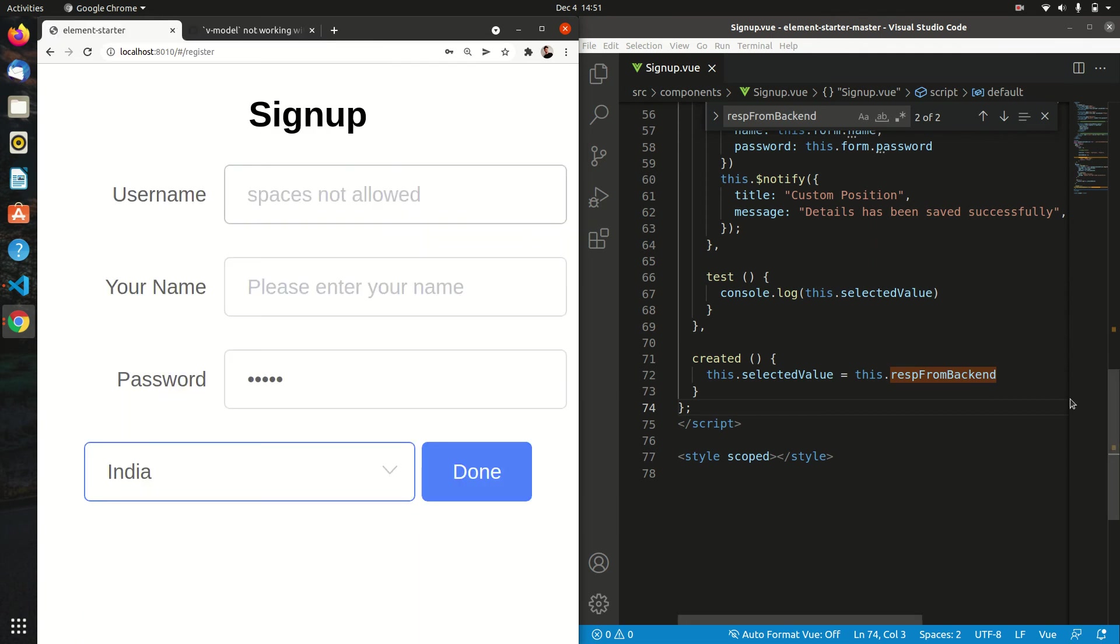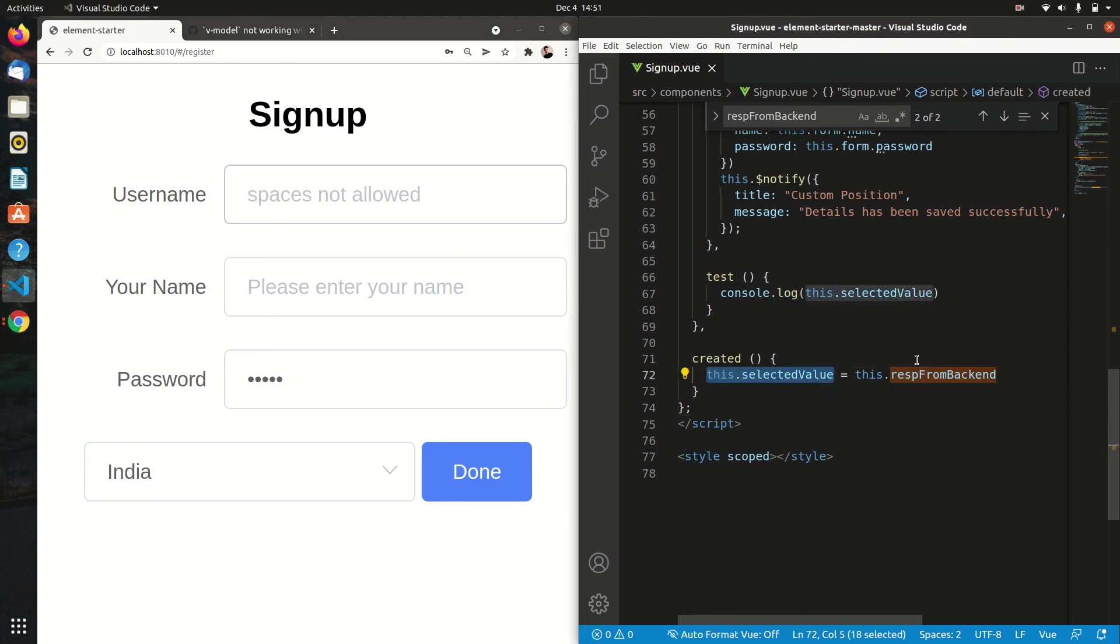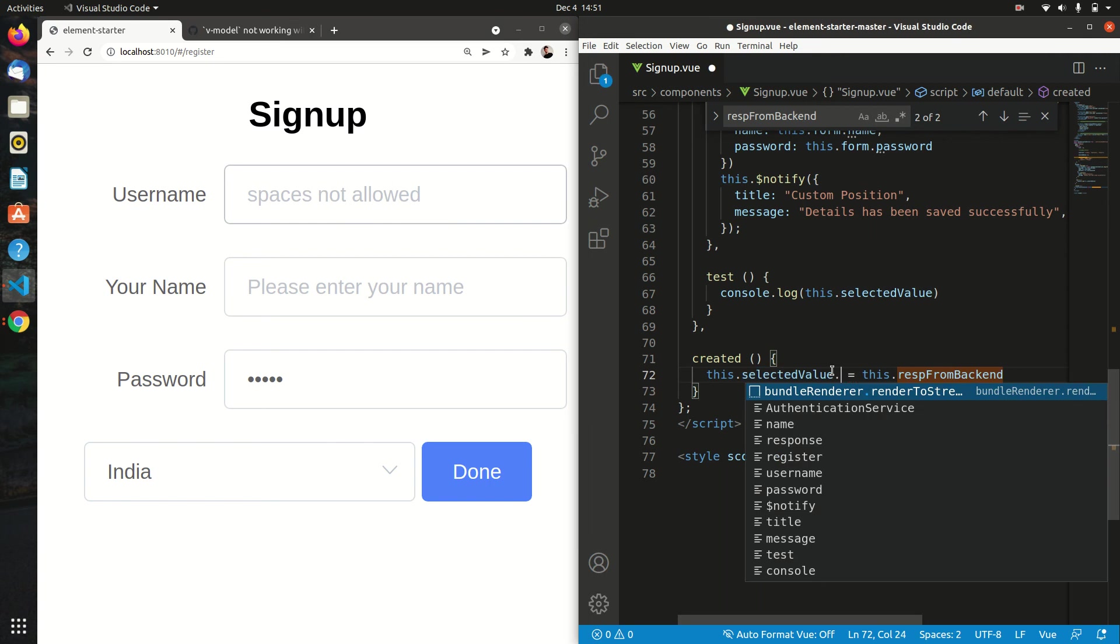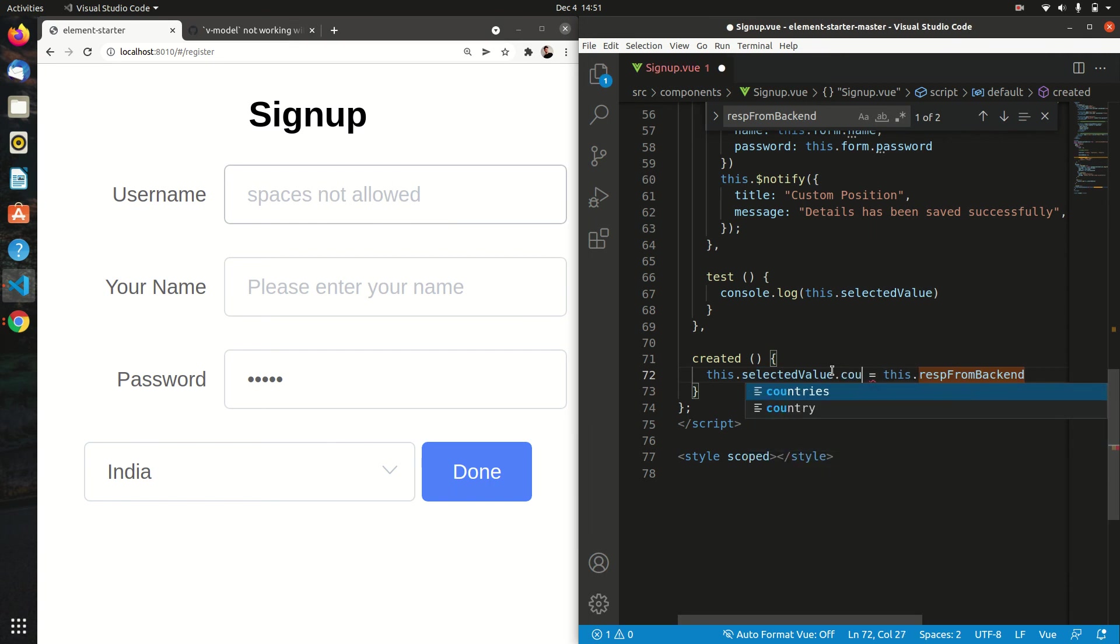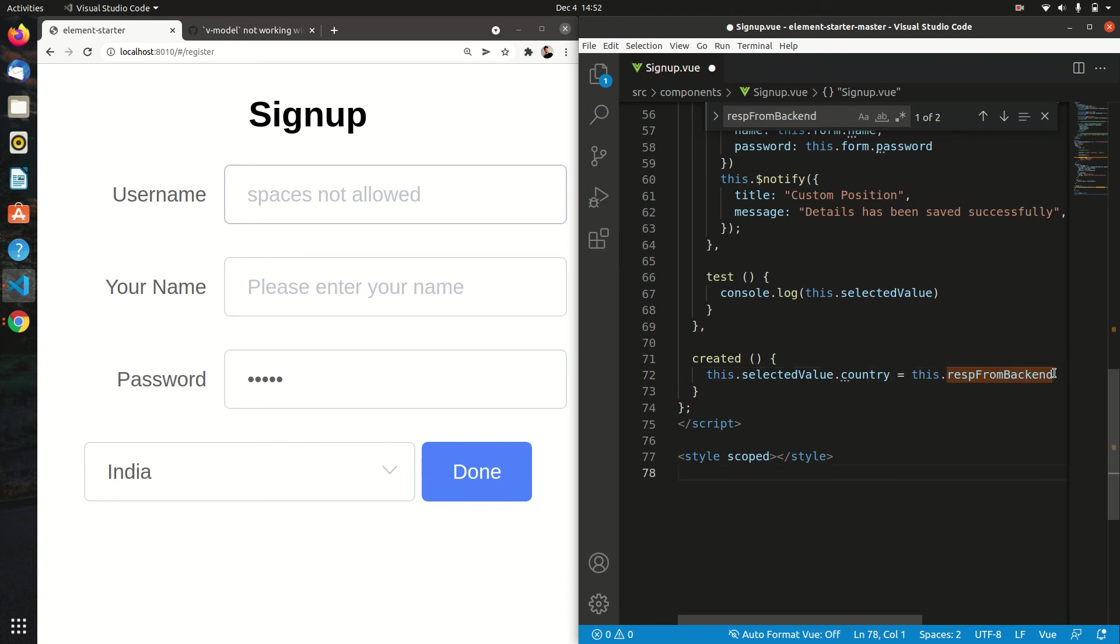That's how you solve this problem—basically just try to map object with the object. In the case if we try to map the object key with the values, it won't work. Like country, suppose I want to make it in a country and directly assign the value. It is also not working in that case, like France.